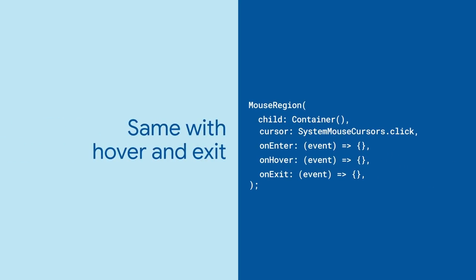OnHover and OnExit are similar, being called every time the mouse changes position within the widget or leaves the widget.